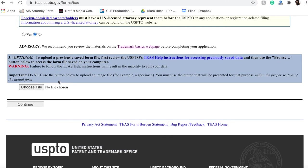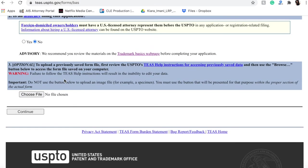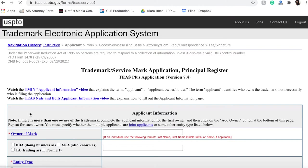Now you could potentially be uploading a saved form file if you've started this process before. Most of you will not have anything to upload here. Again, it says optional, so still feel free to hit continue.